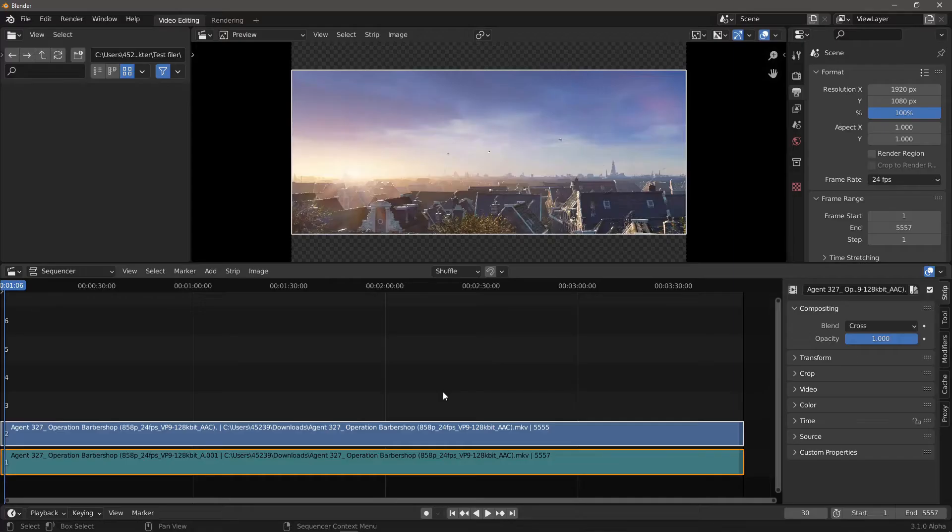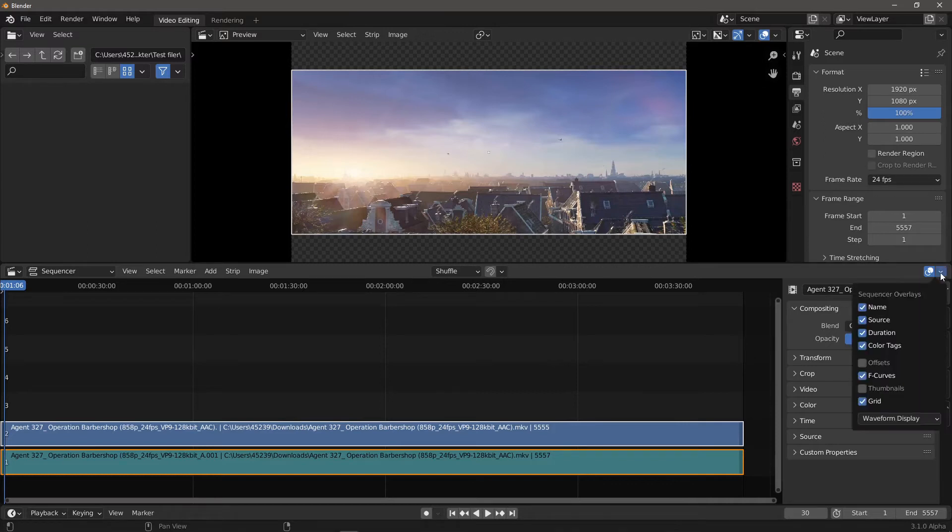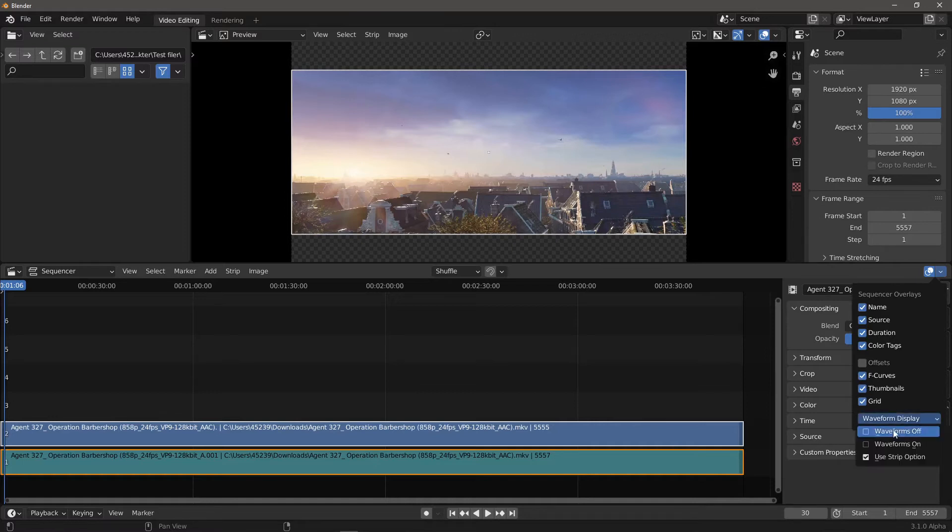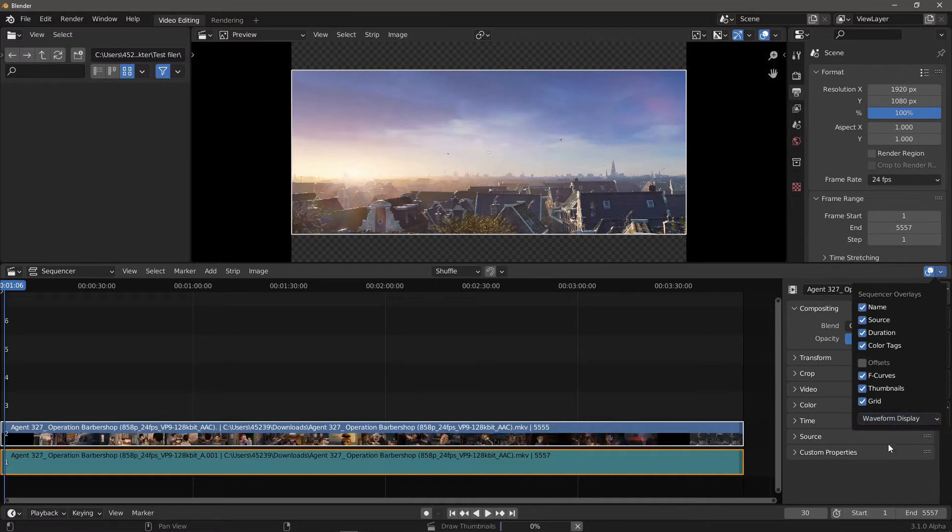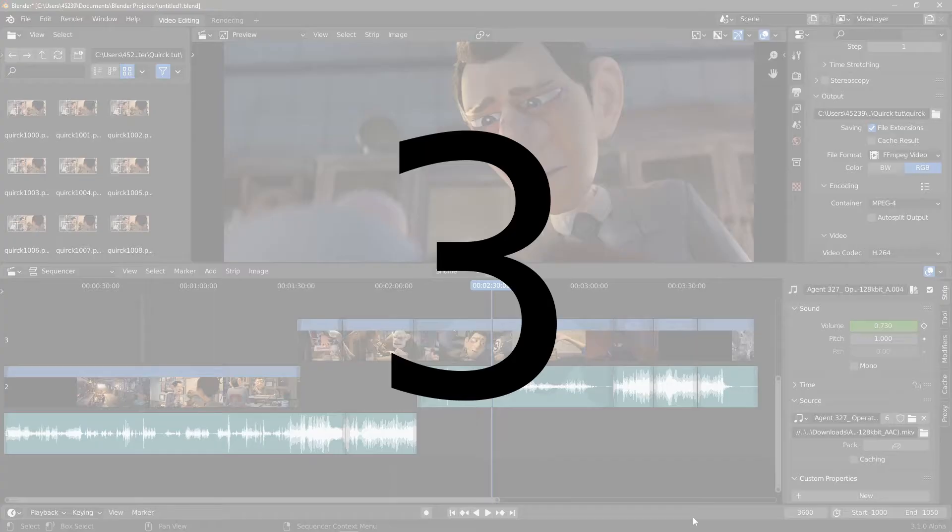How do I get it to show waveforms or thumbnails on strips? On the right hand side of the sequencer header, a dropdown exposes the options for that. Number 3.